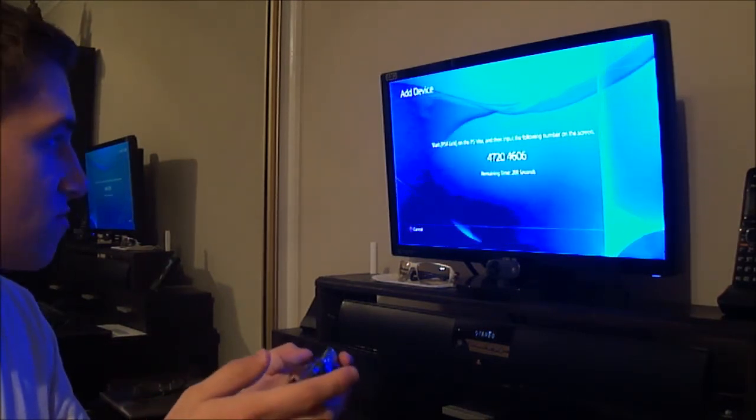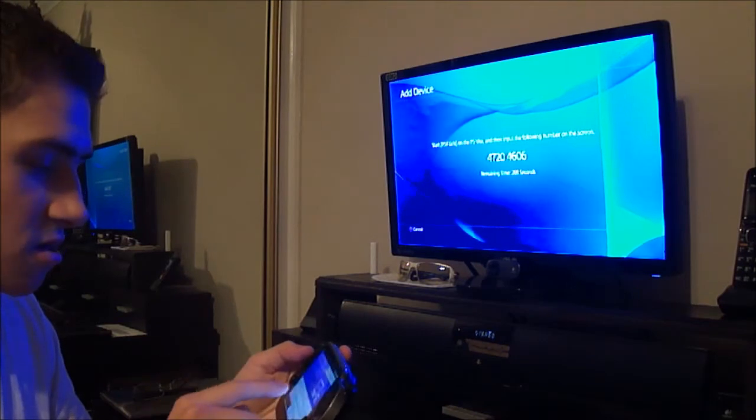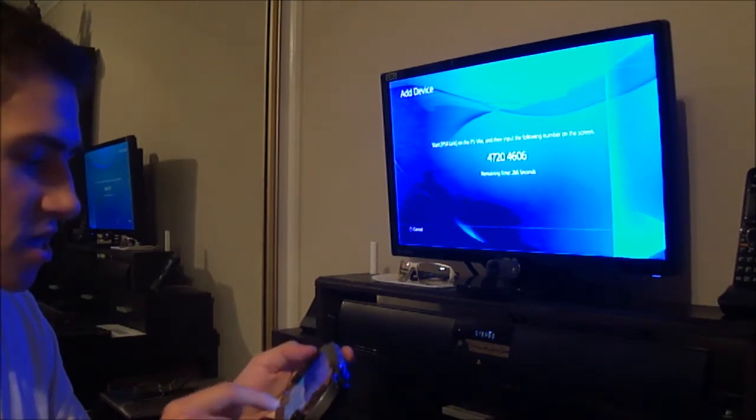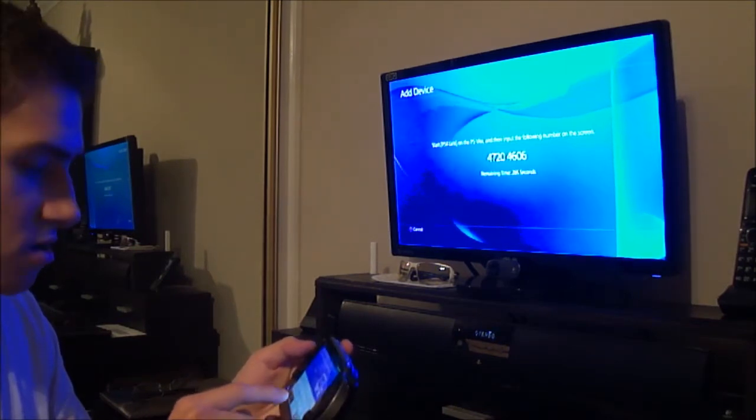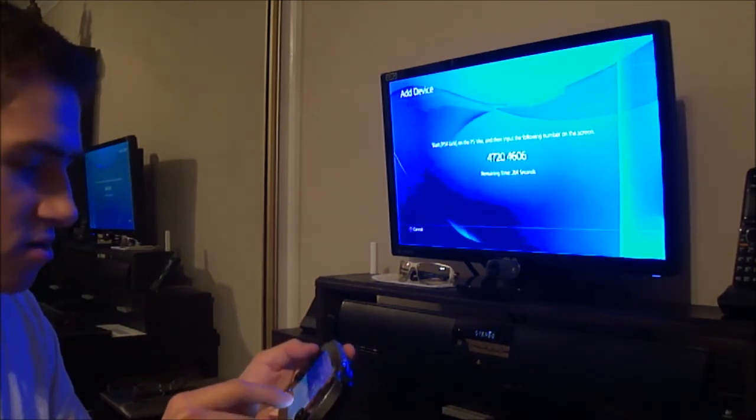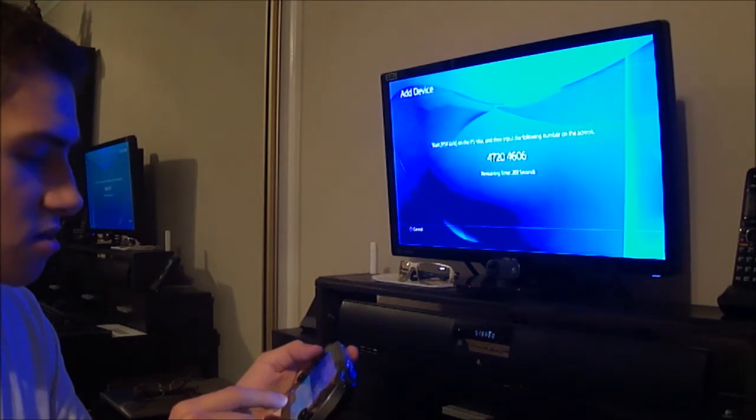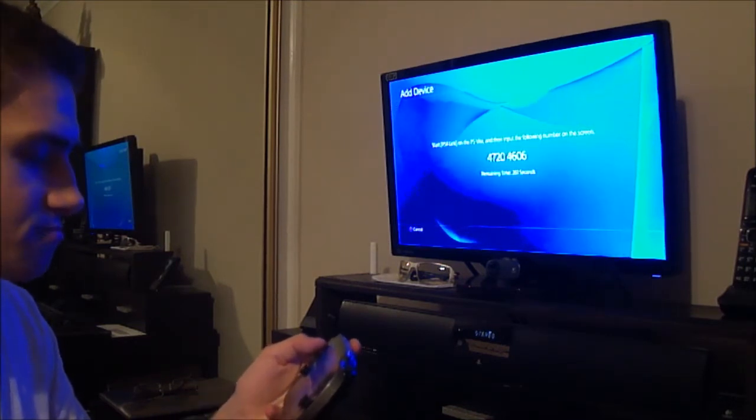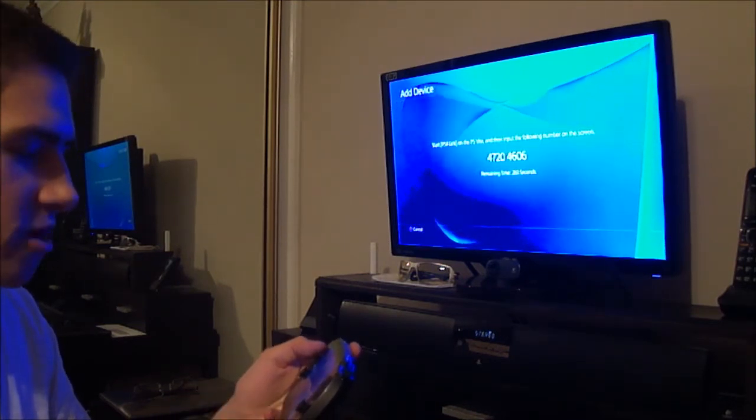I have new messages. 4, 7, 20, 4, 6, 0, 6. Register.